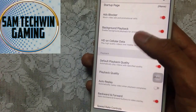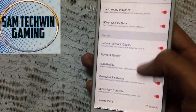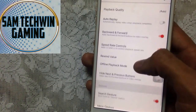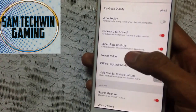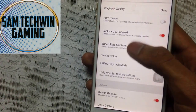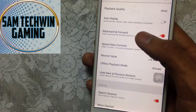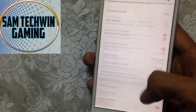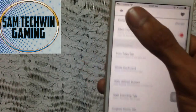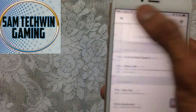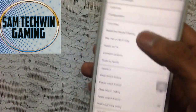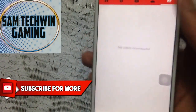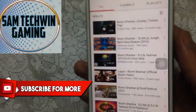You can also enable background playback, choose the player playback quality, hide the speed rate controls, hide the backward and forward buttons, and do a lot more. You must check it out. Now let's download a video and I'll show you how it works.